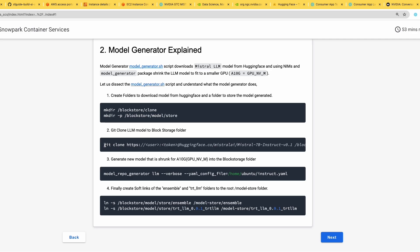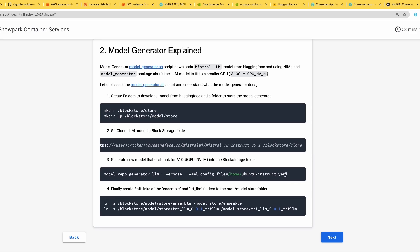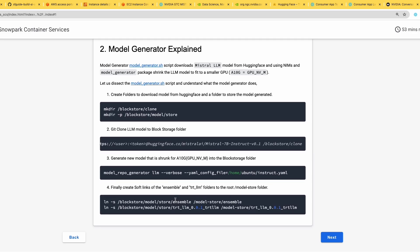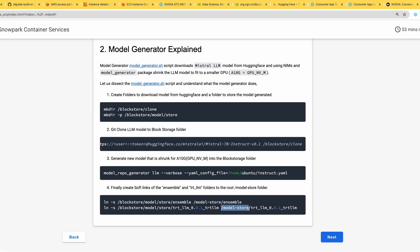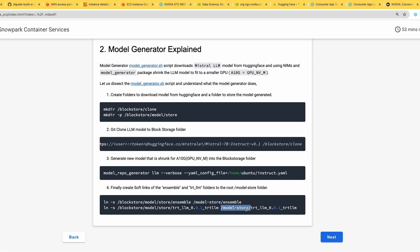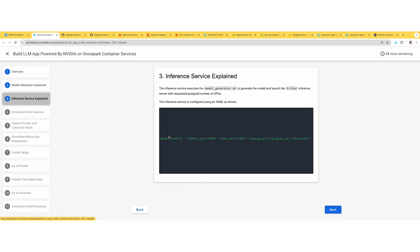The second step is to git clone and provide the destination. The third step is to generate the model on the NIMS container using the Instruct YAML that's been attached to that container. Finally, create a soft link to the model store with both the engine files. Model store is where the inference service will look for these engines.